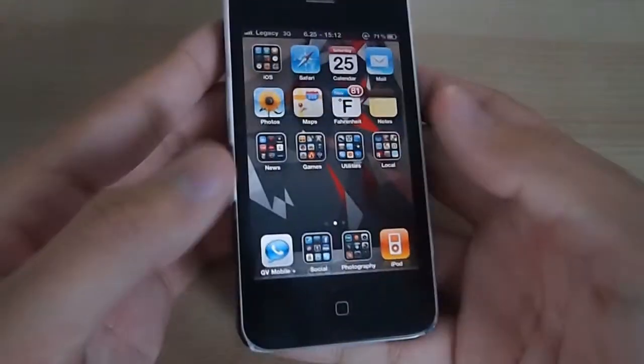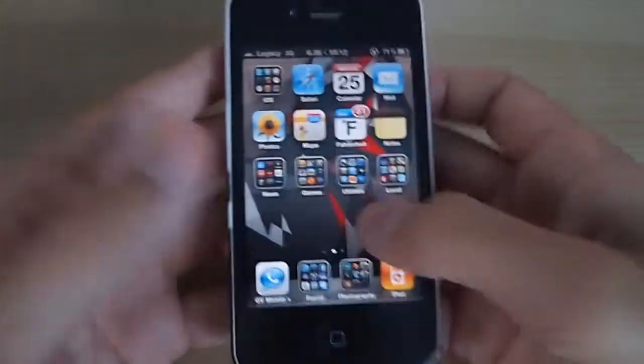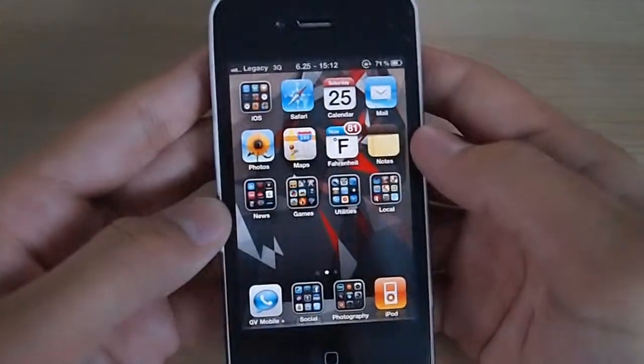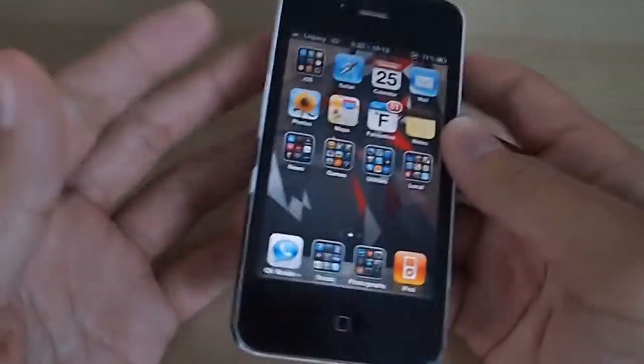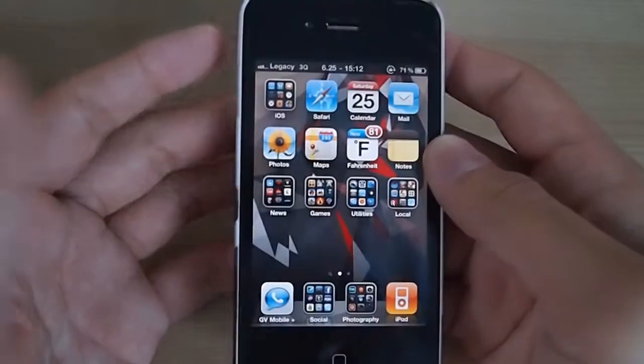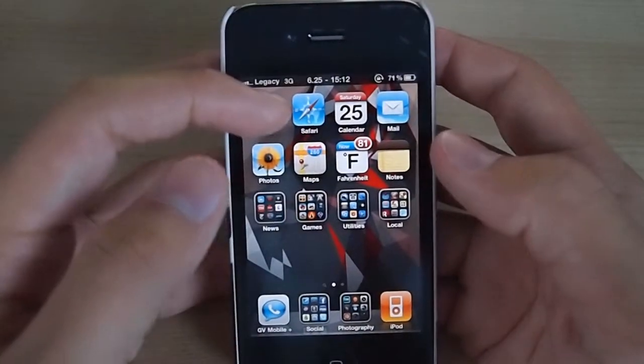Adding a bookmark to your home screen solves the problem. It basically creates an icon that will launch the web browser, Safari, into that website.